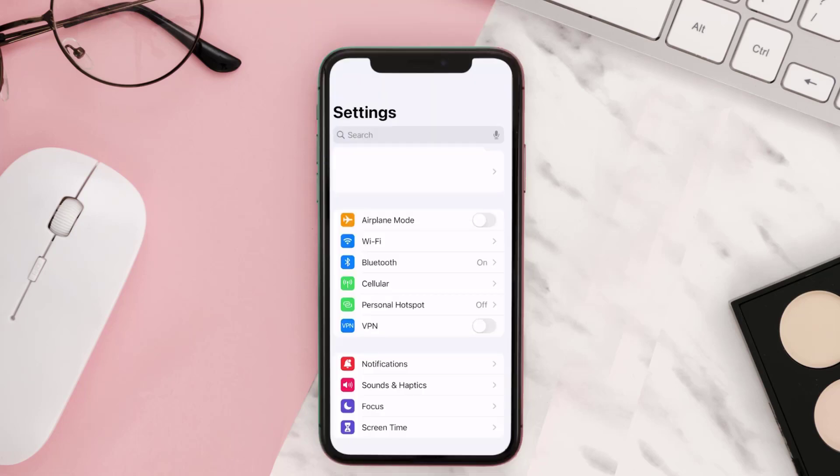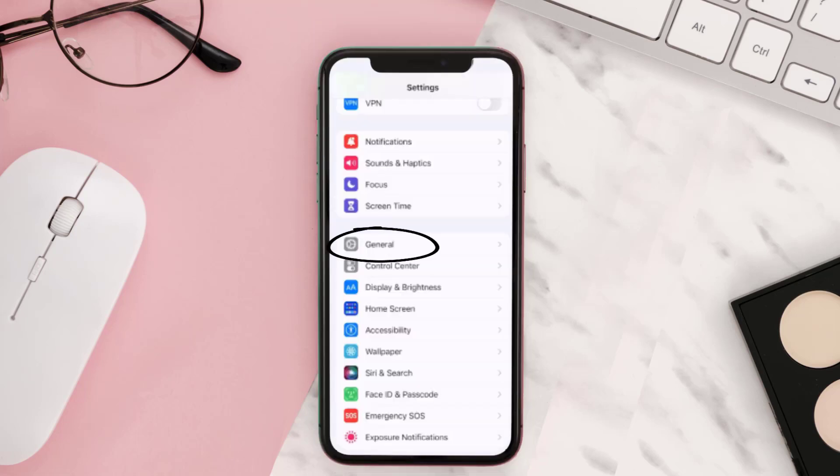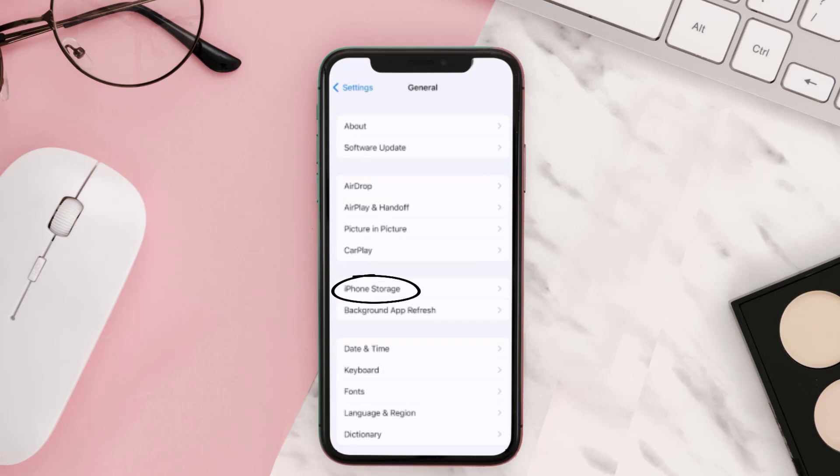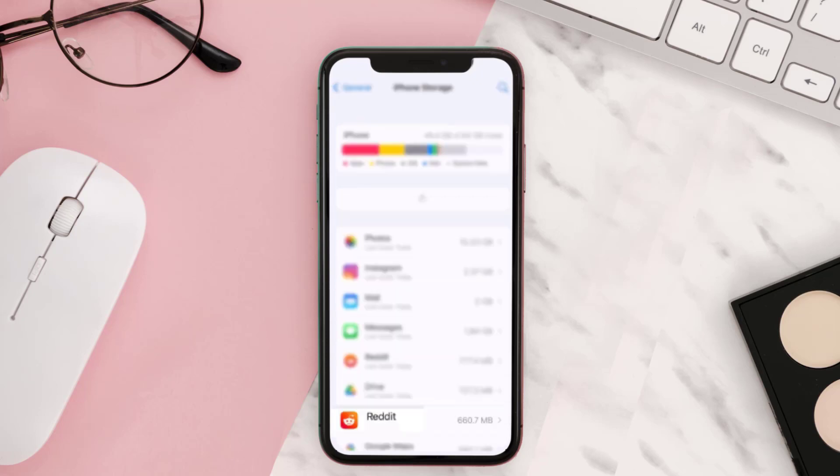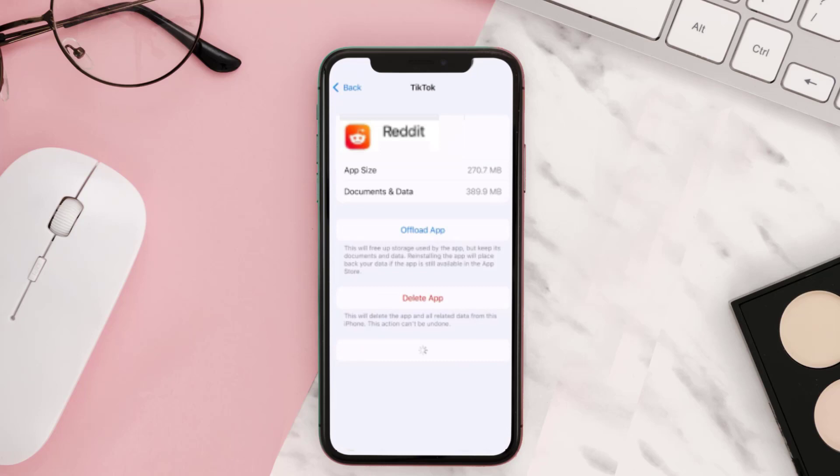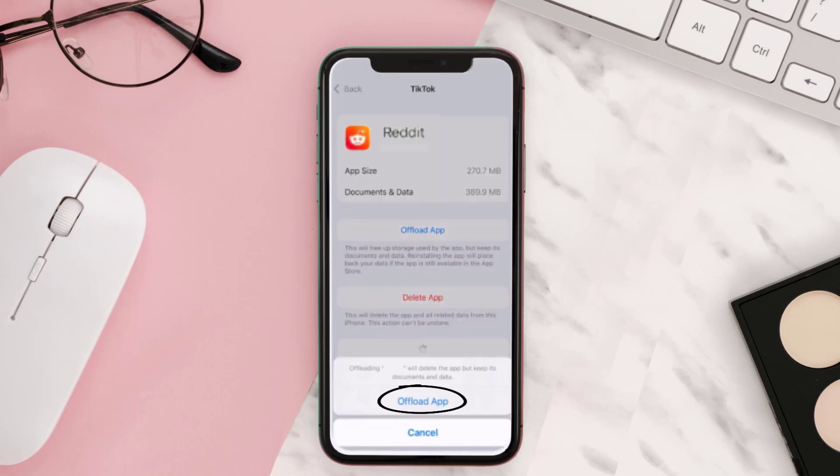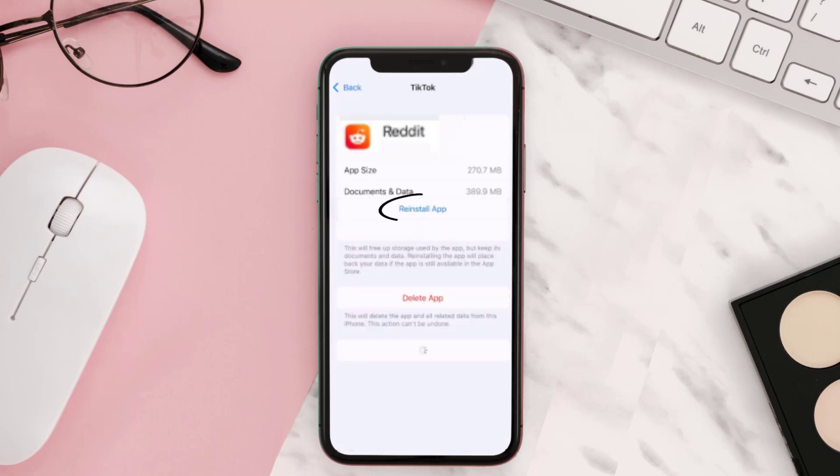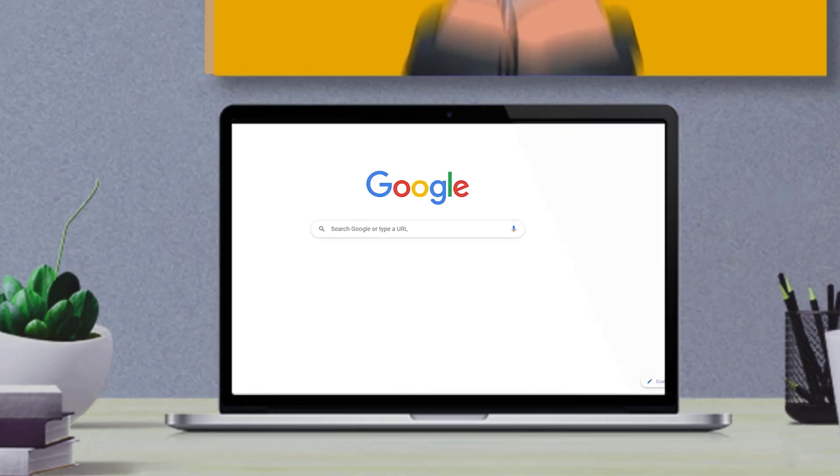For iOS users, you need to go to your device settings, then tap on General, and then tap on iPhone Storage. Once you're on this page, look for Reddit and tap on it. From here, tap on offload app and then tap on reinstall.